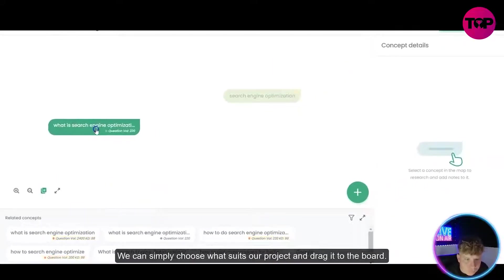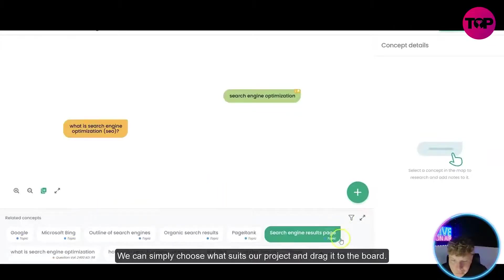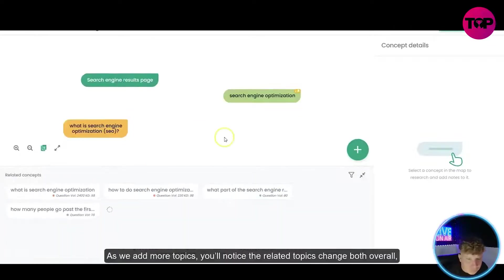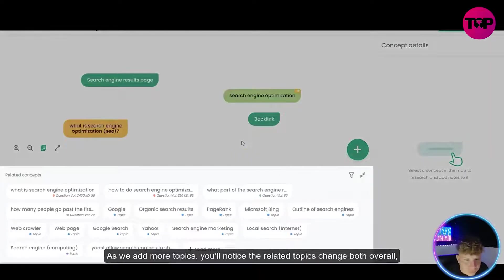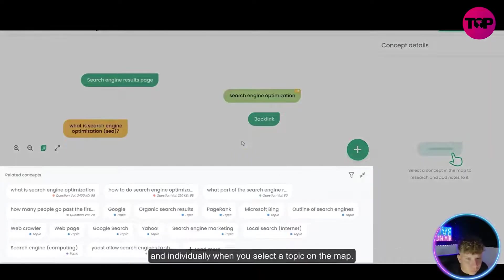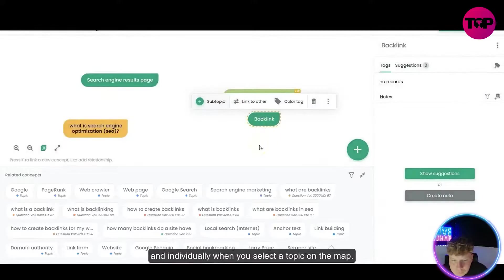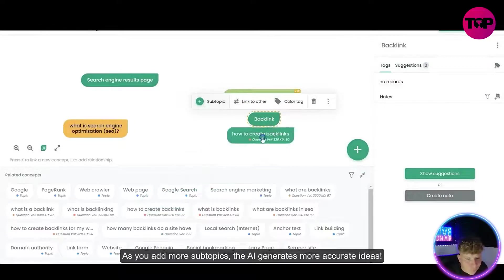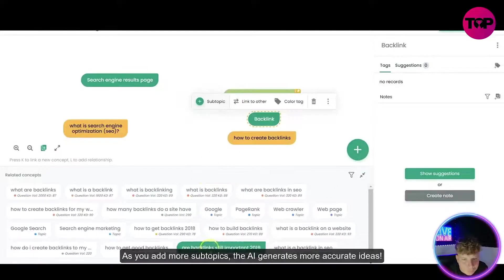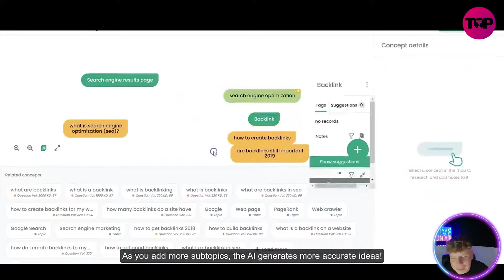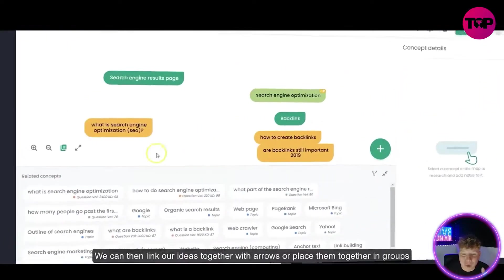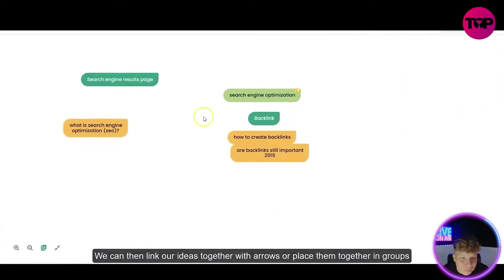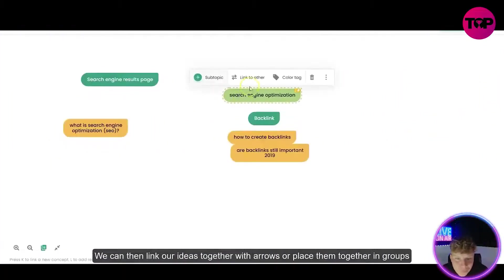We can simply choose what suits our project and drag it to the board. As we add more topics, the related topics change — both overall and individually when you select a topic on the map. As you add more subtopics the AI generates more accurate ideas. That is insane — suggestions are also affected by the selected topic. I'm already mind-blown, let me know in the comments right now if you are as well.